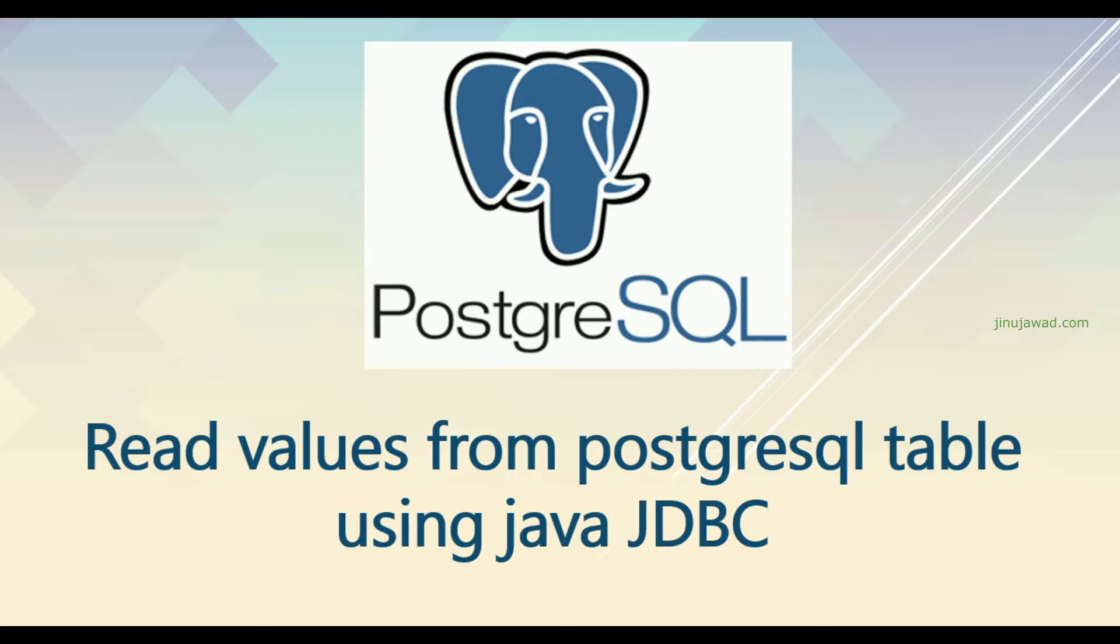As a continuation of the previous video, we are going to check here how you can read the value from the table.